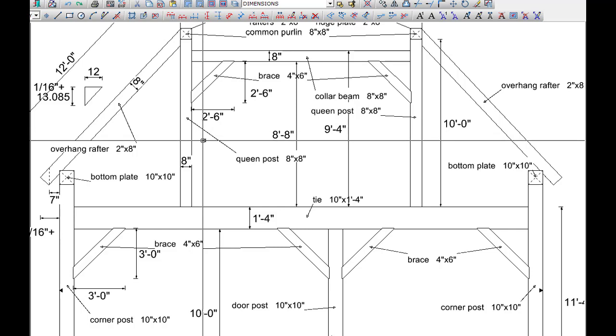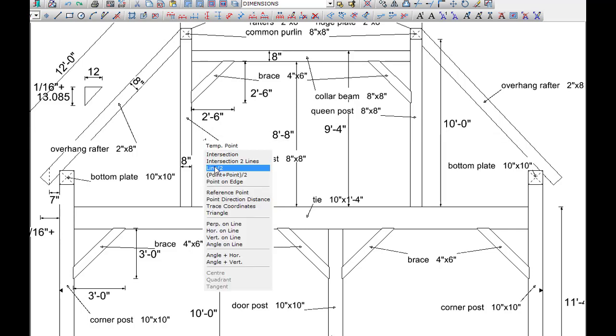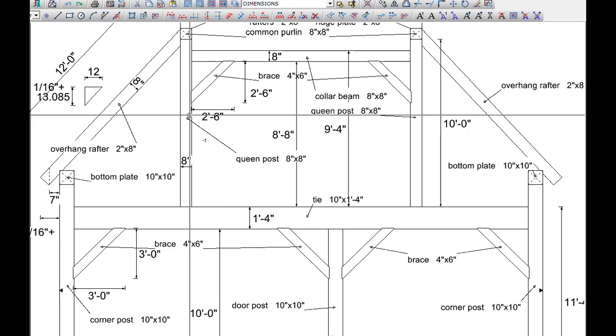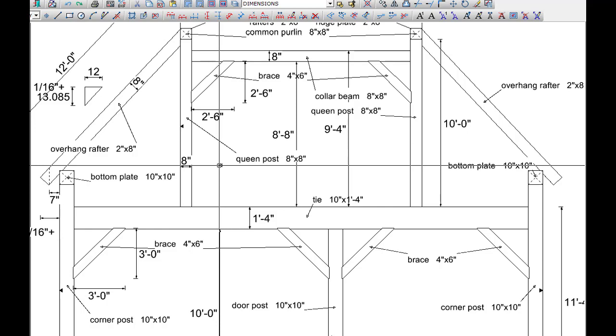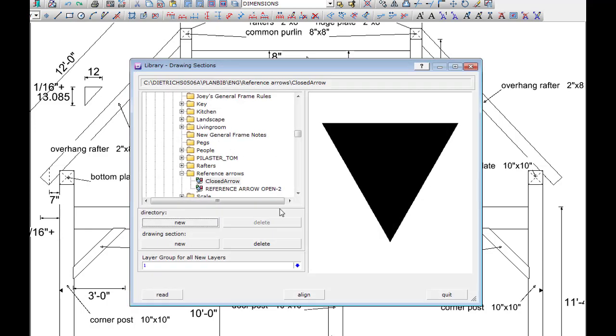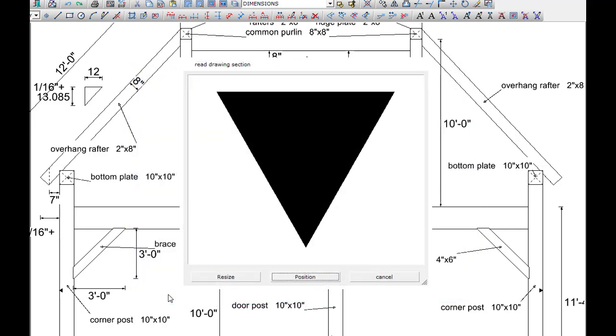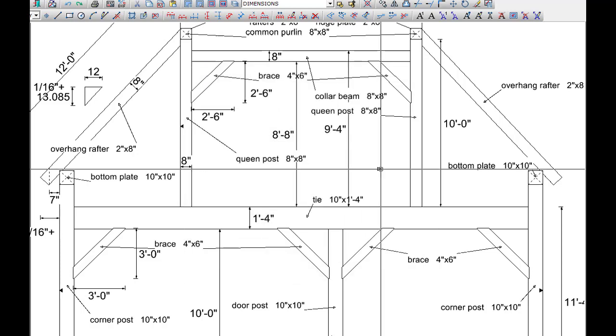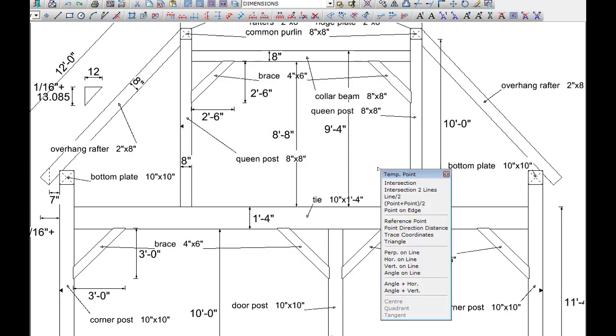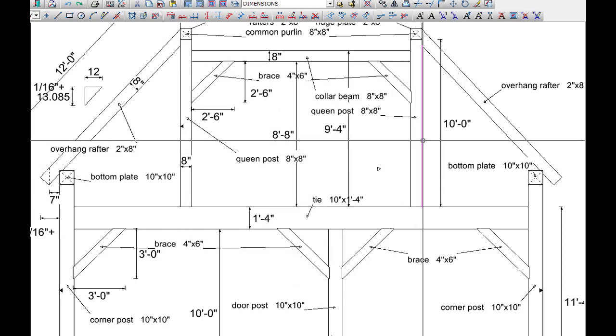The queen post is also referenced on the outside on both sides. So we'll rotate our arrow around, or our triangle, and put it on the right hand post.